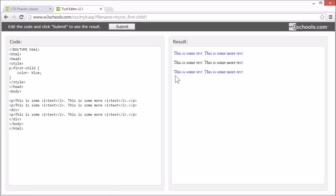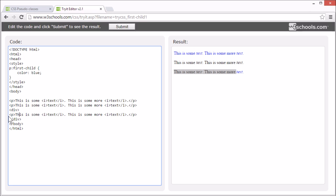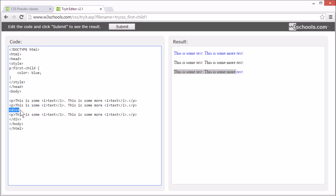Now the style rule applies to this P element as well, since it's the first child element of this div element.